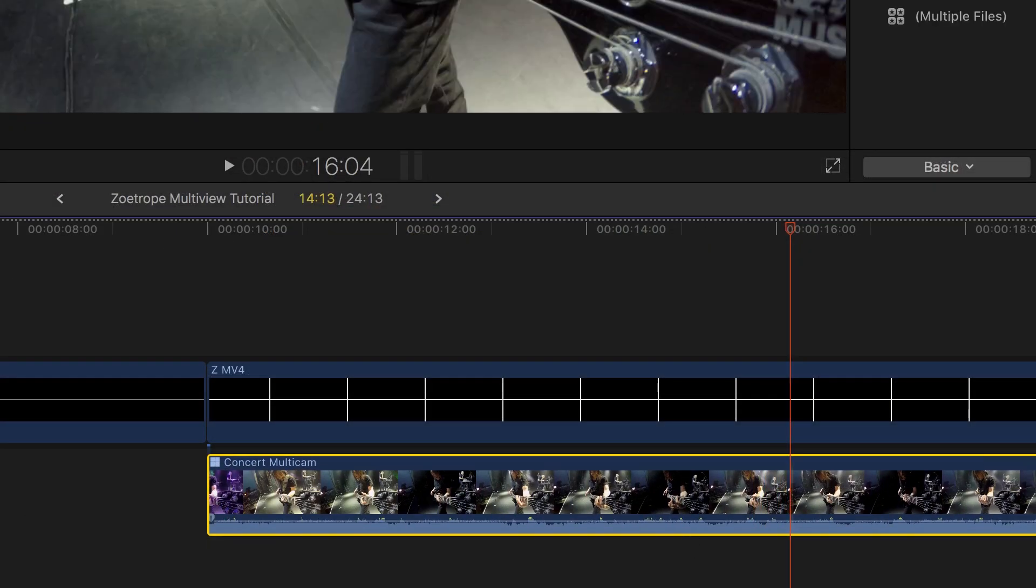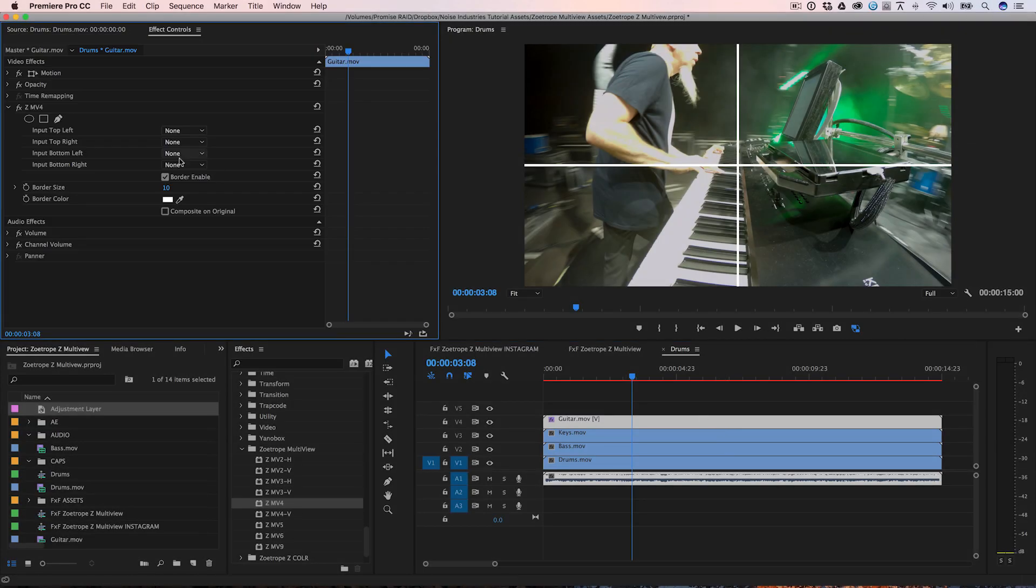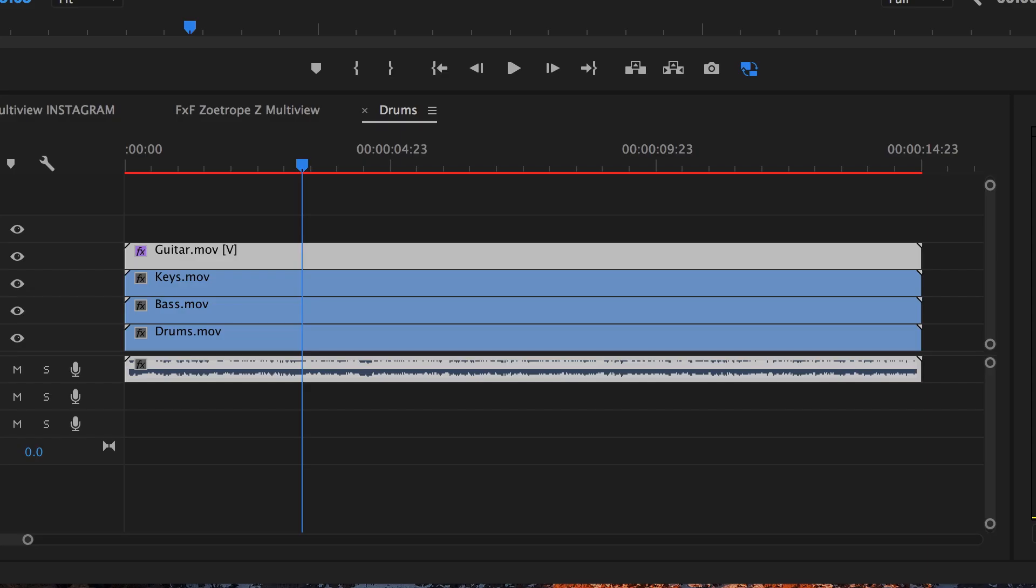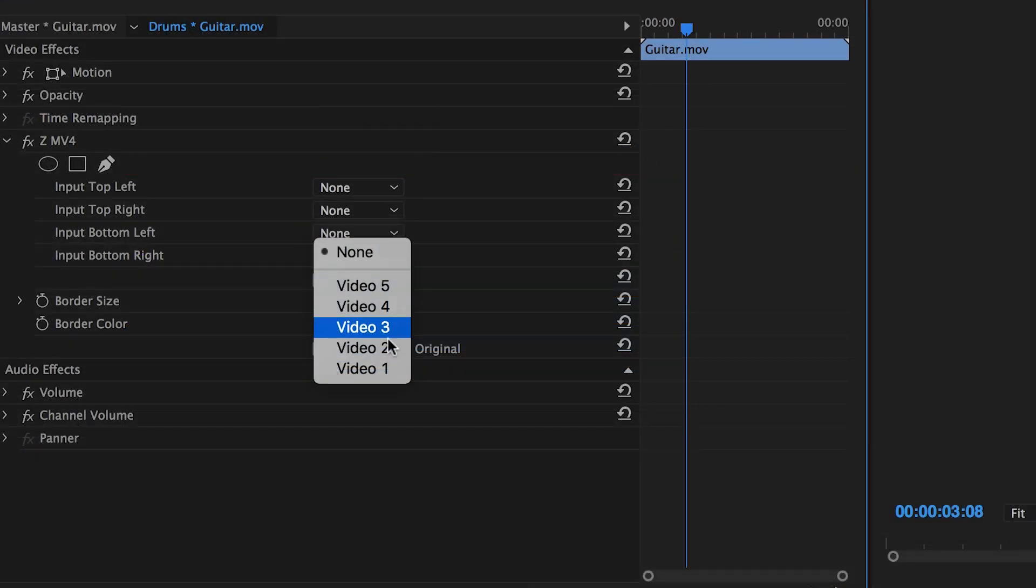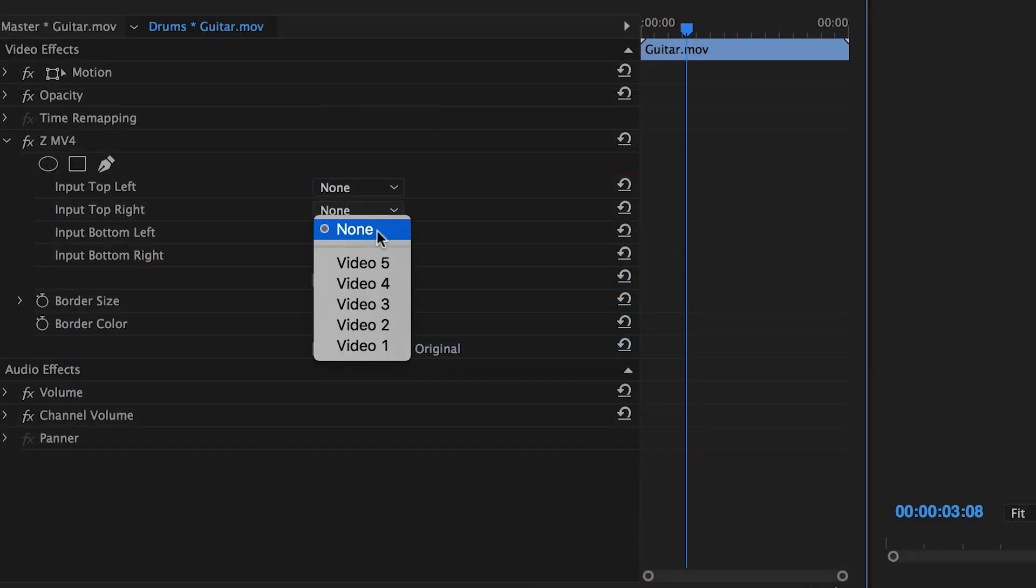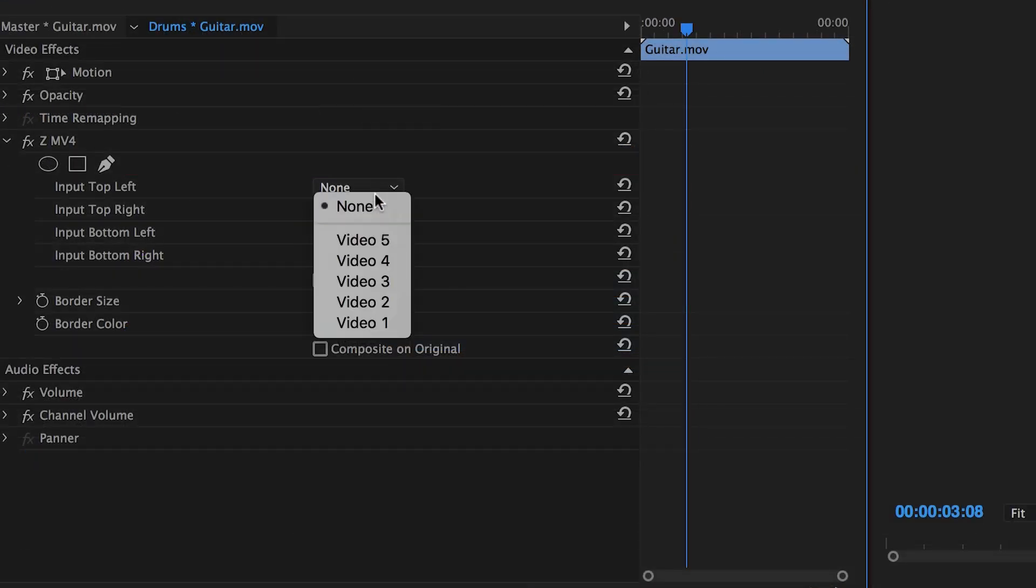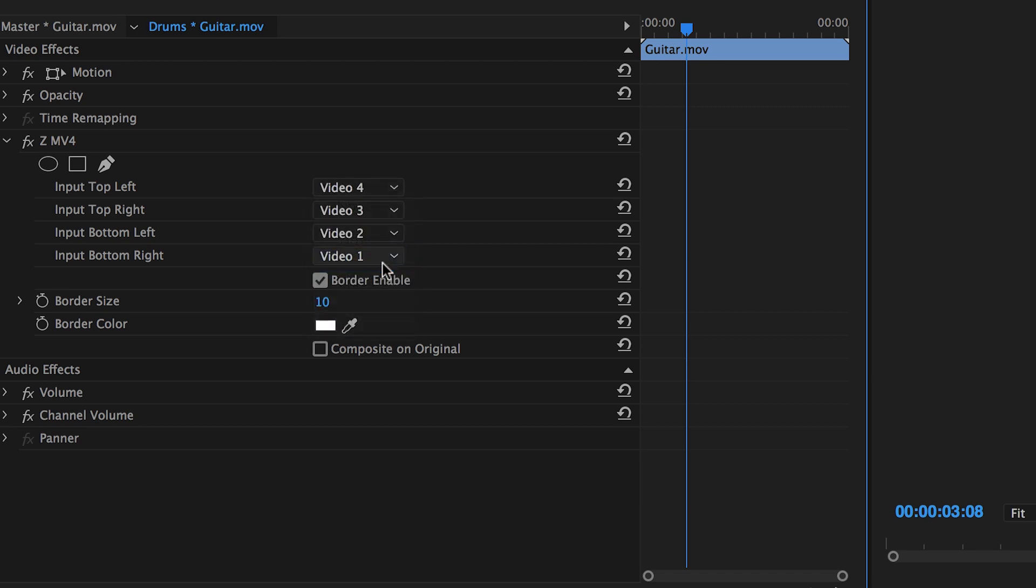When using Adobe Premiere Pro, the process is slightly different. There is no need to create a compound clip. You can drag your clips into the timeline as video tracks below the generator track. For each drop zone, you specify the source track for each zone. The synchronization is maintained by virtue of the clip's position on the timeline.